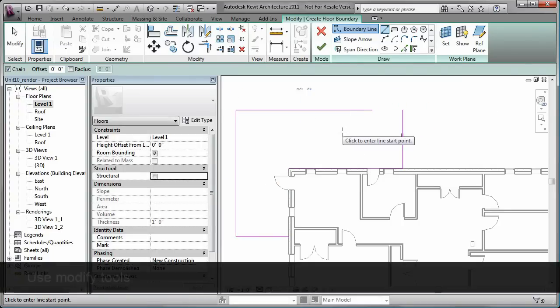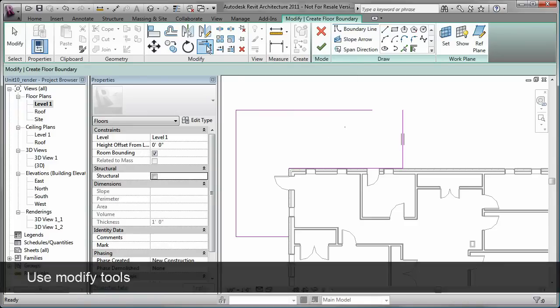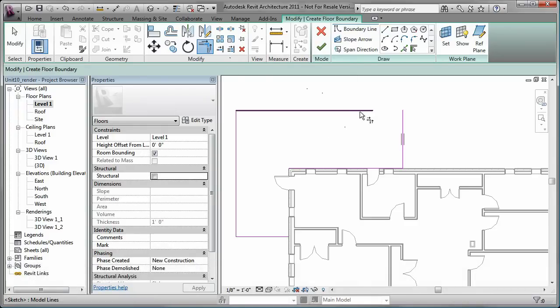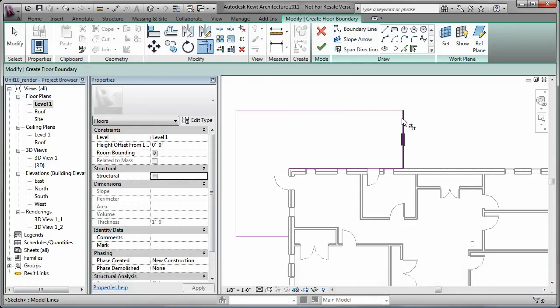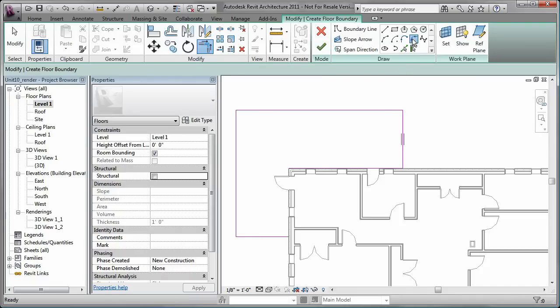Additionally, you can use modify tools such as trim and tools such as fillet to clean up the boundary.